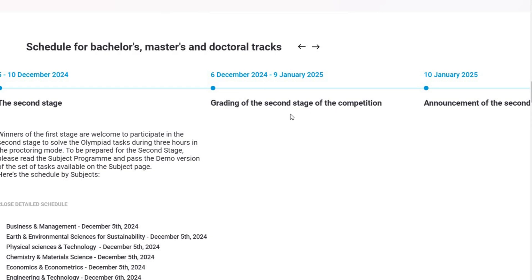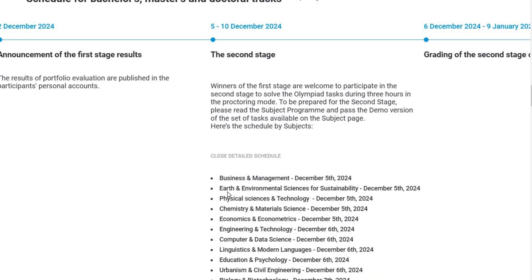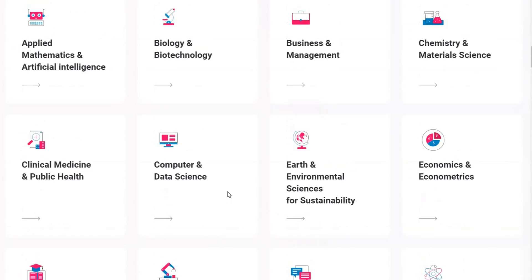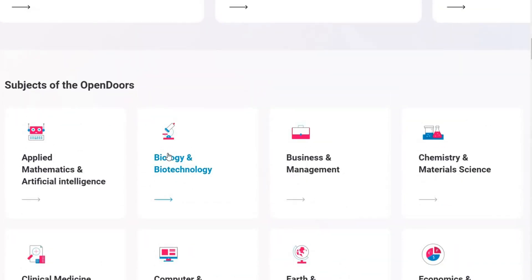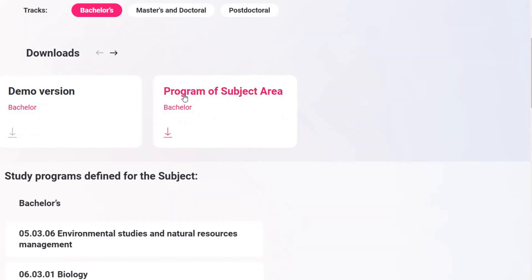The key to passing the second stage is preparation and sticking to the syllabus. As I mentioned in my previous videos, the OpenDoors website provides a clear syllabus for each subject. This syllabus is your roadmap to success.